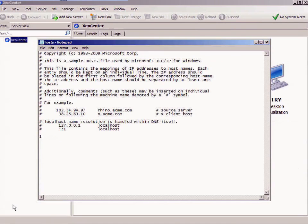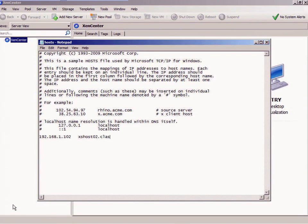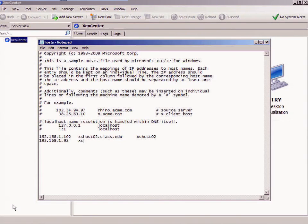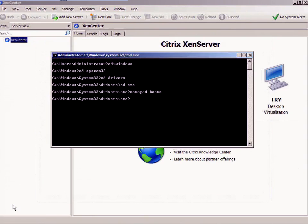102, and I'm going to say zx host 02 class edu zx host 02. 192.168.1.102, zx xs host 01 class edu xs host 01. Save this, exit. I'm going to try and ping xs host 01—yep—and host 02—yep. Great.